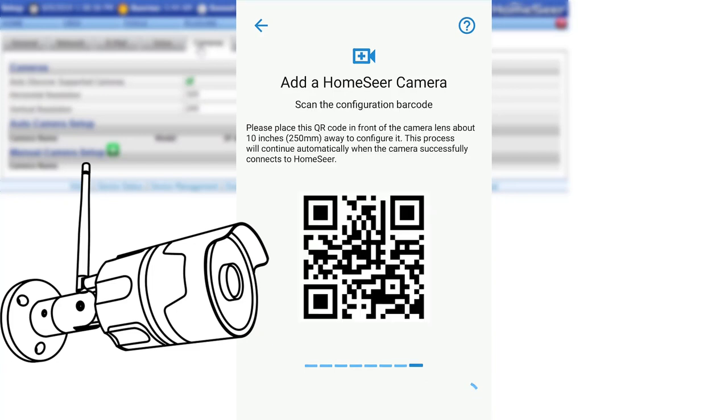A QR code will be generated that the camera will need to read in order for the settings to be configured. To read the code, hold the center of your phone's screen in front of the camera's lens and slowly draw it away until it is about 10 inches away.